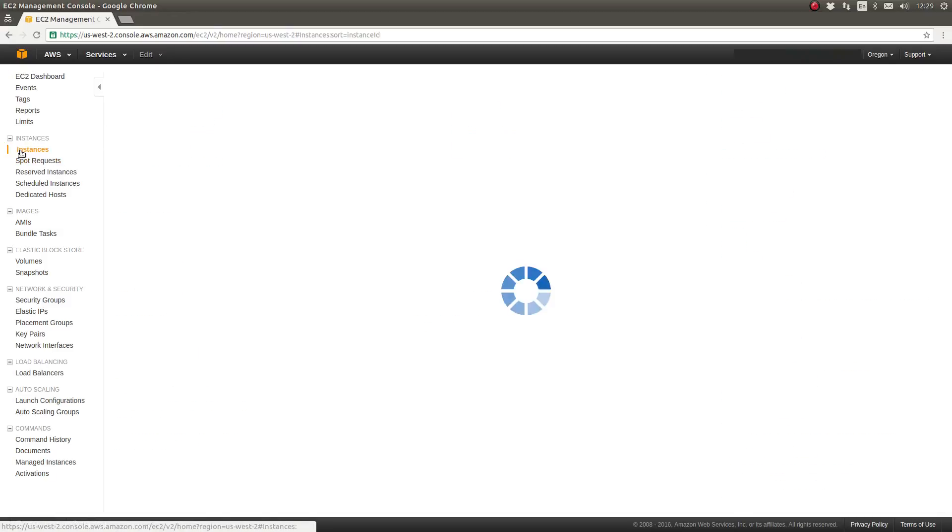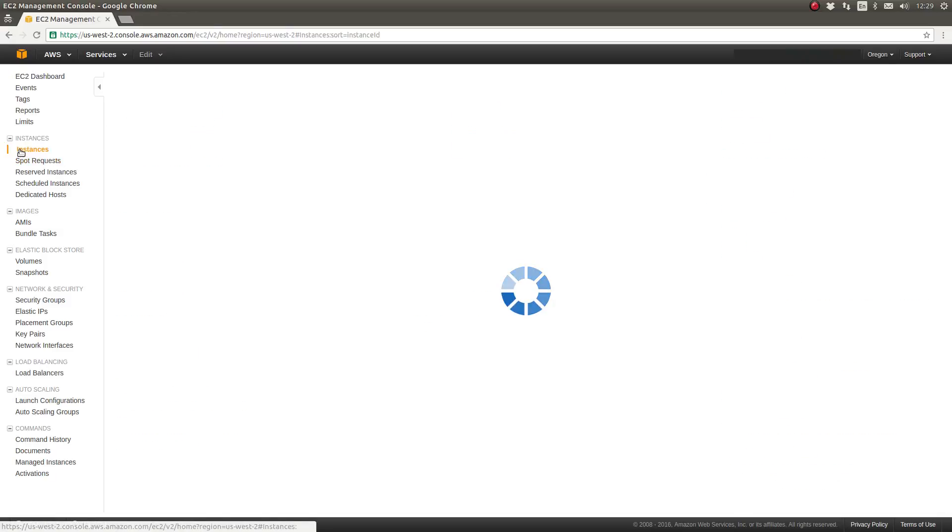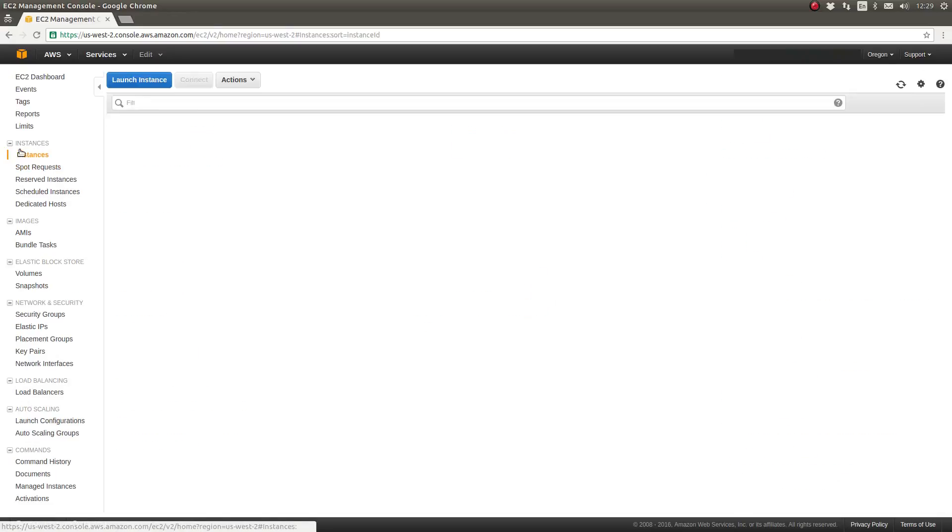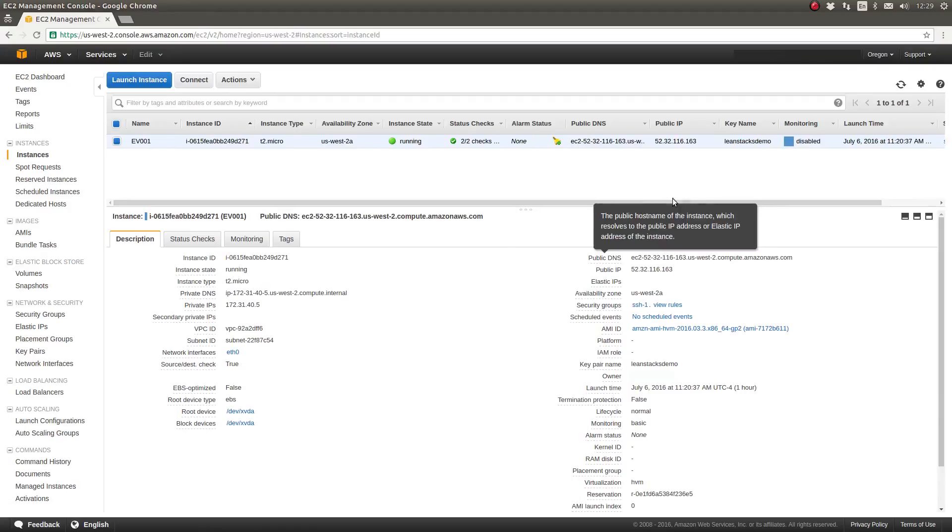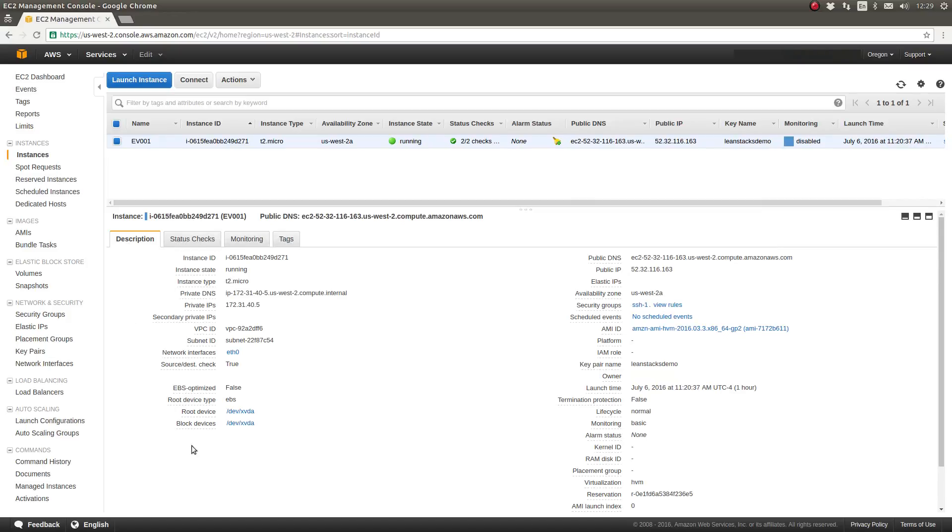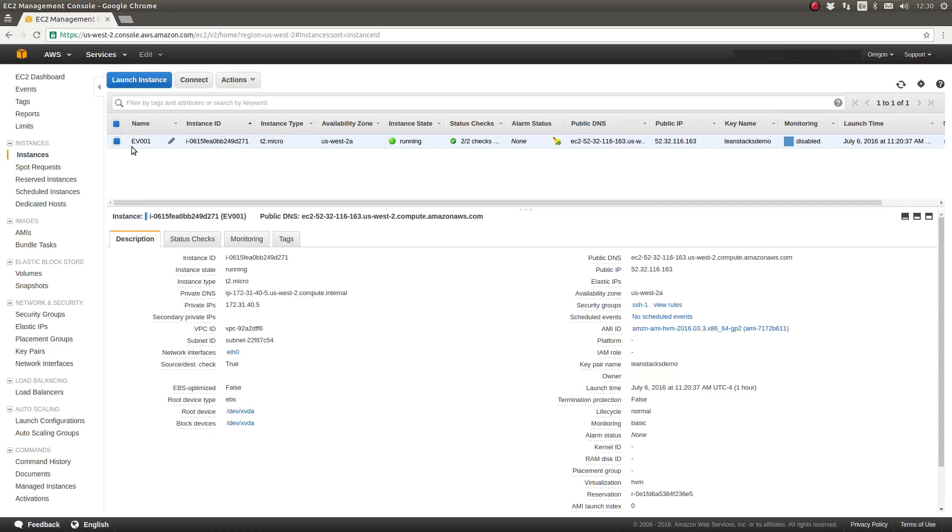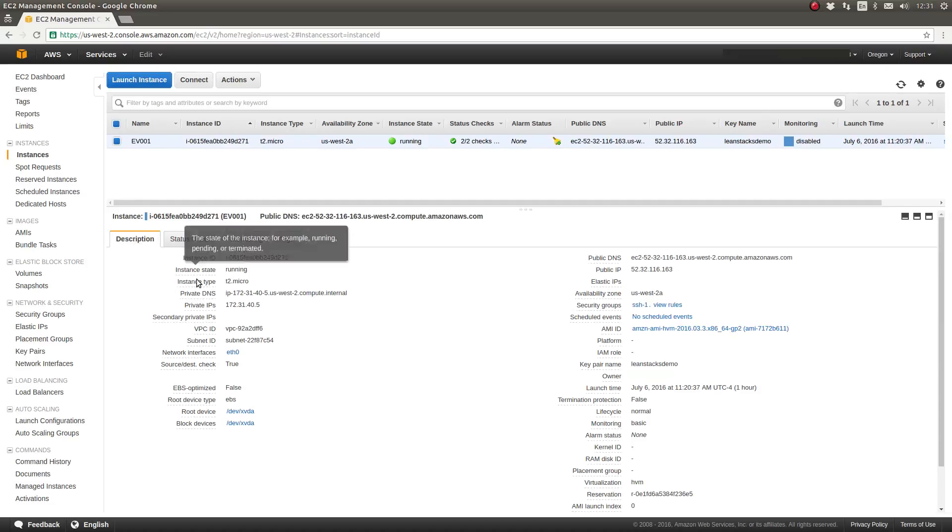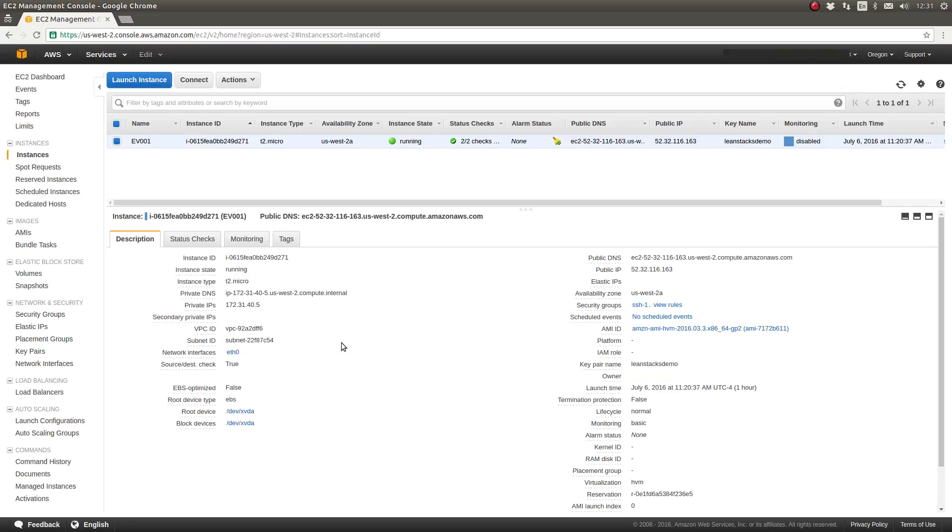So let's go to the EC2 instances area. The top panel is a list of all of the EC2 instances that I currently have provisioned in this AWS region. And the bottom panel consists of four tabs that display information about the selected instances. Right now as you can see with the blue highlighted selection we're looking at the details for instance EV001. Okay so today's episode again is simply about updating the packages on the server.